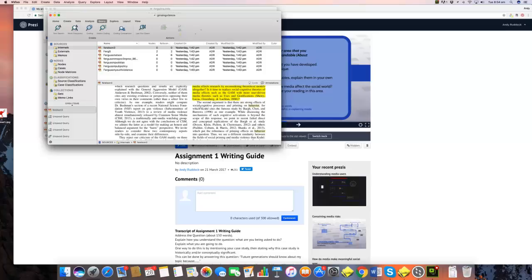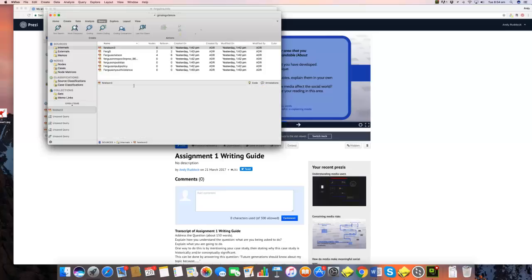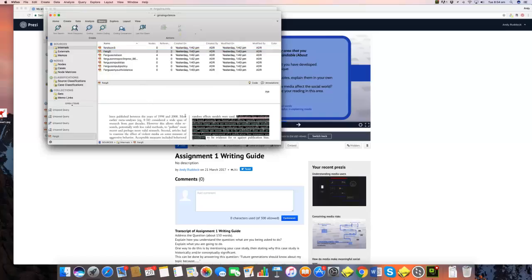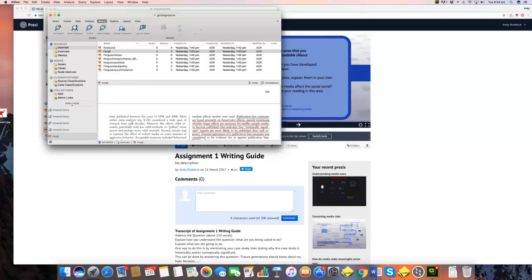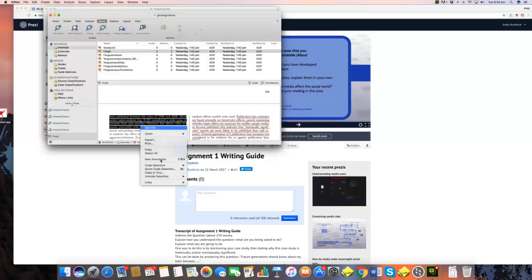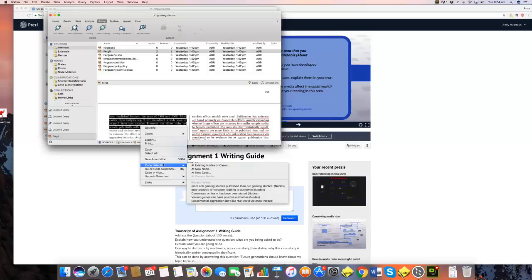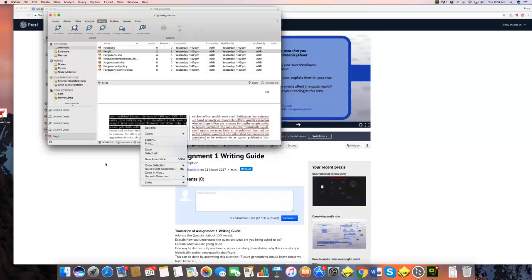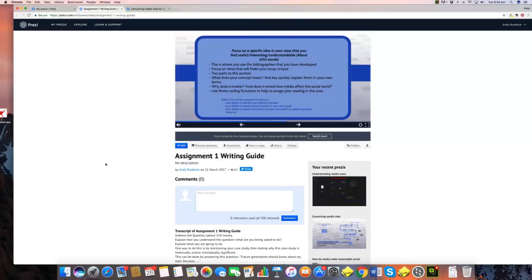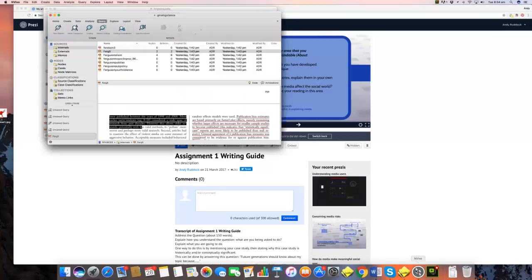And you recall how you do that is you highlight, you just right click on that. So for example, I would highlight that, right click, and then code selection or add an annotation. So I've shown you how to do that.